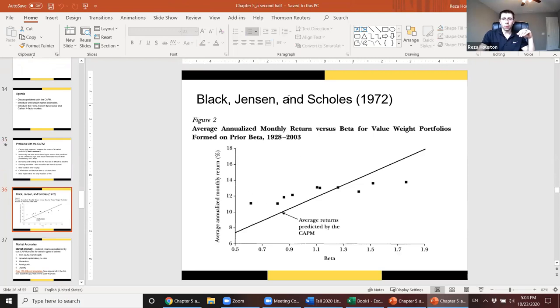Black, Jensen, and Scholes found that stocks with high betas underperform and stocks with low betas offer much higher returns than would be expected.